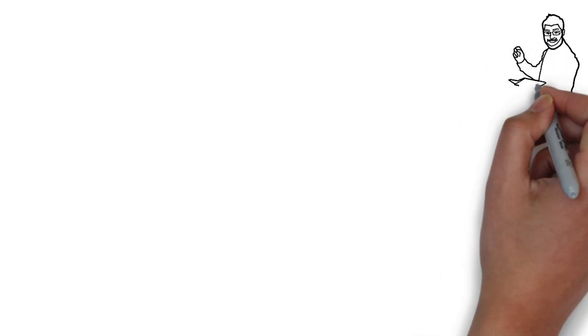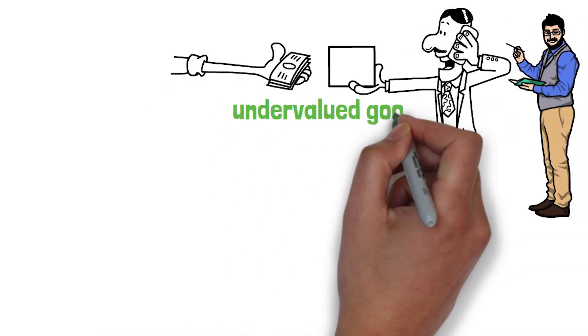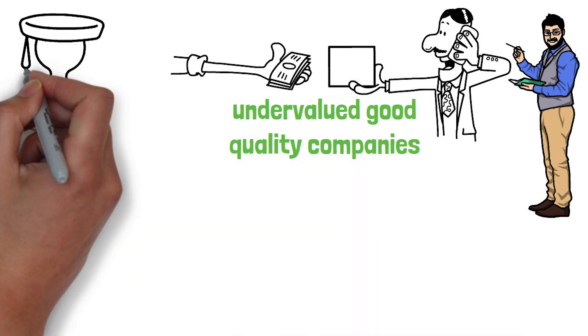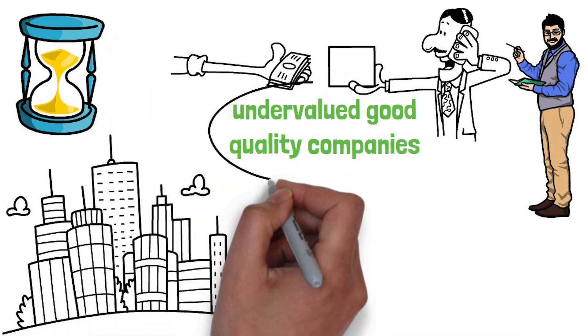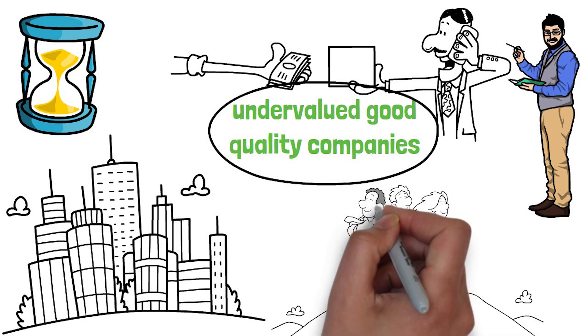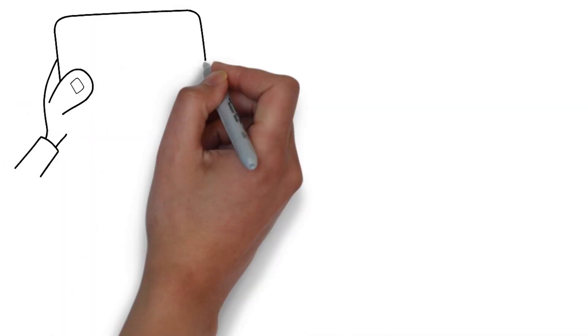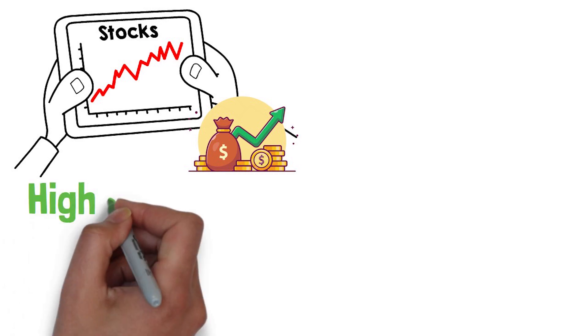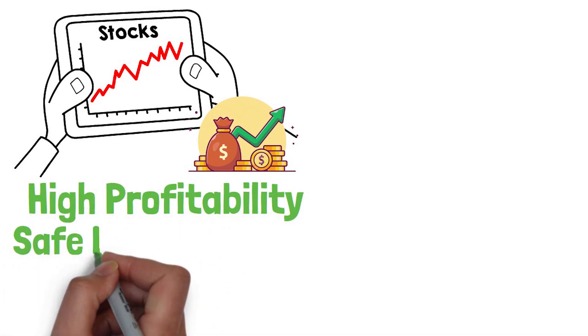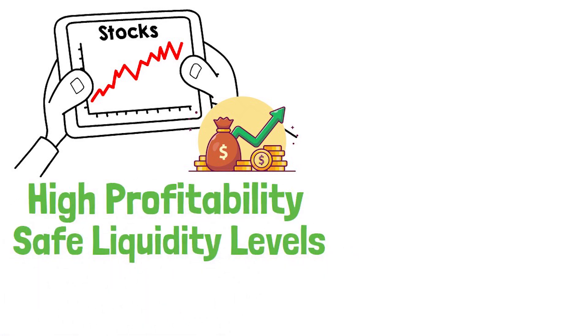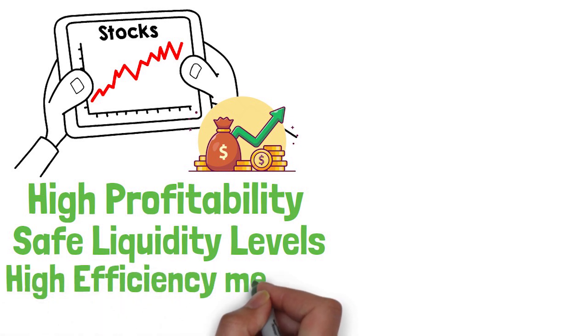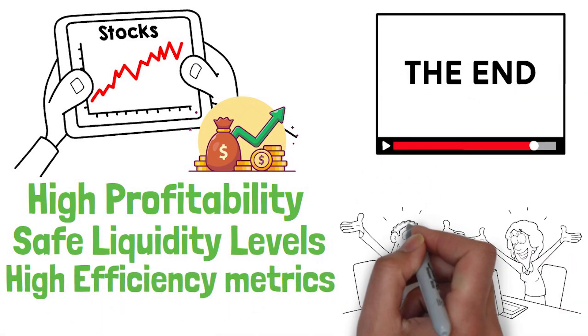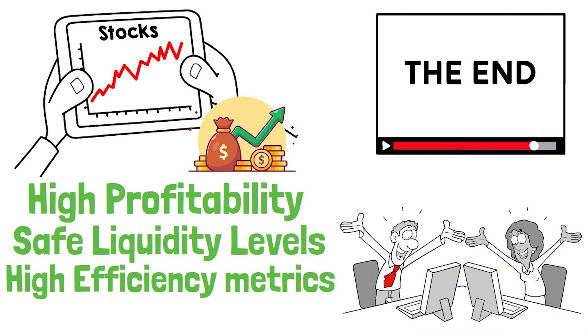What I intend to do is buy undervalued, good quality companies. And time has proven that companies with the following characteristics have beat the market. The three main parts to a good stock investment is to have a high profitability, safe liquidity levels and high efficiency metrics. At the end, I'll share another fourth important factor as a bonus.